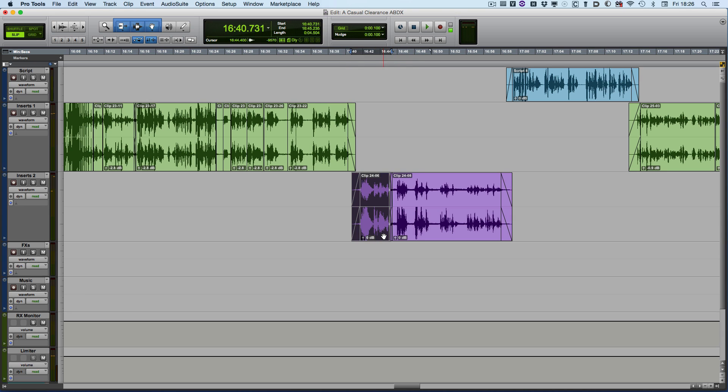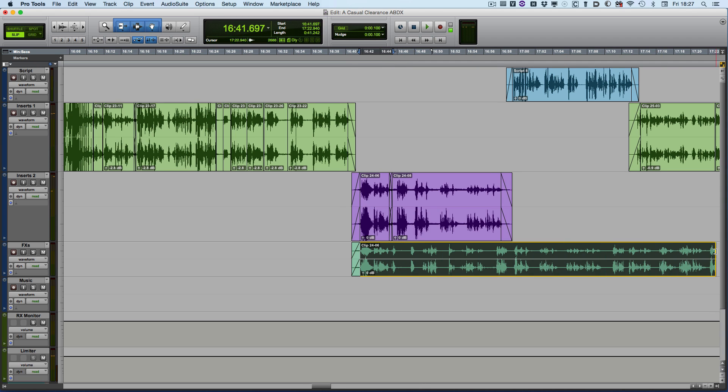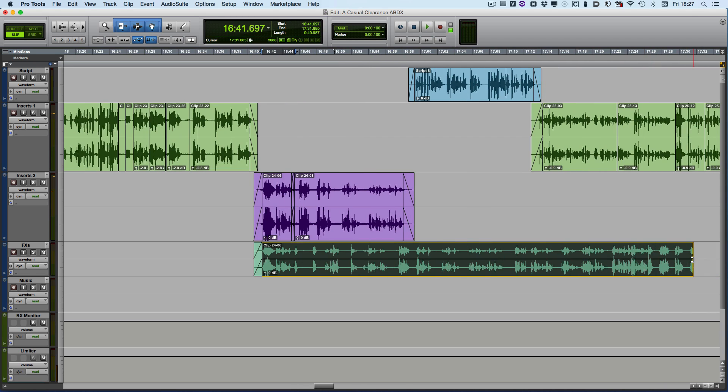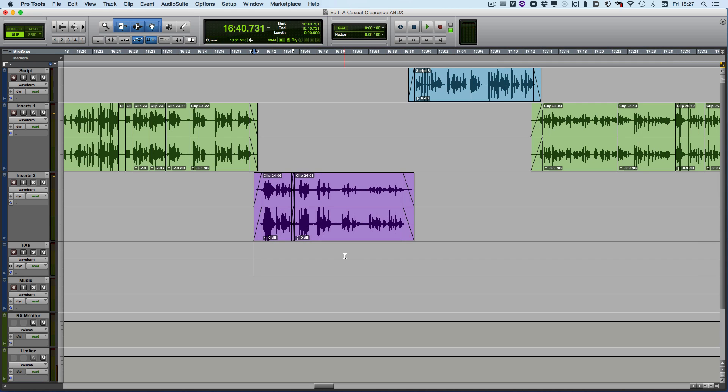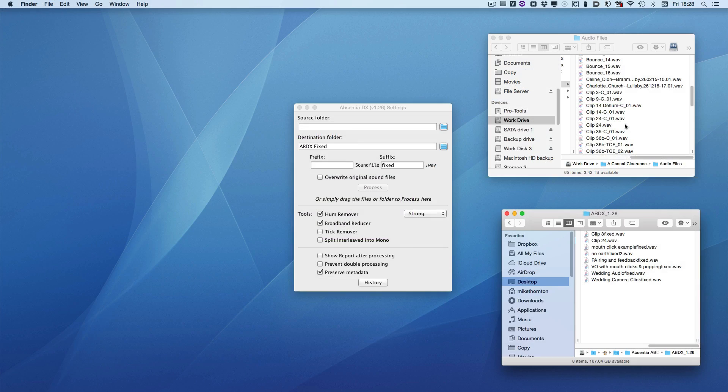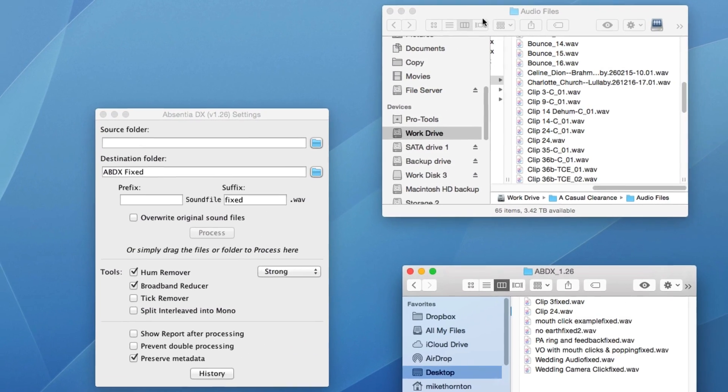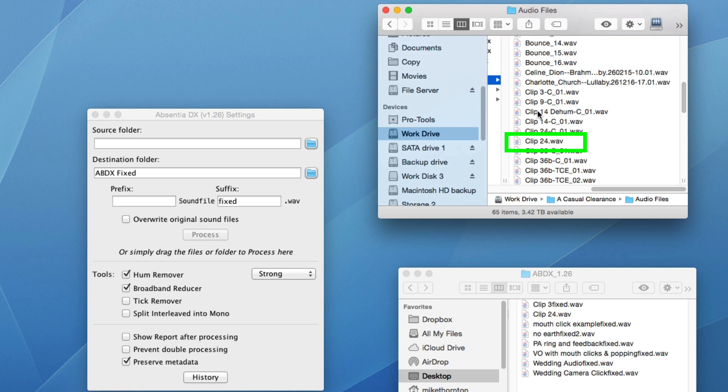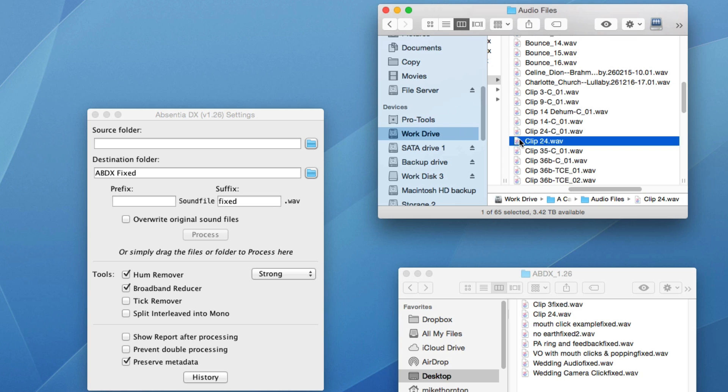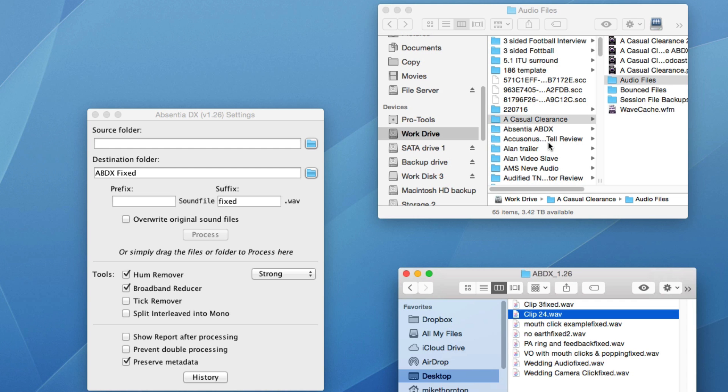But what I can do with Absentia DX is to take this file. Now, this file was actually a file that was part of a much bigger file. You can see that this was a much bigger file. But what we can do is to close the session. So we'll close session and save it. And you can see here in the audio files folder of the session, here is the clip 24 file. So what we can do is to take that out and drop it in the bin. So here is the clip 24 file that I've processed. So I can now drop that in, replace that into the session's audio files folder, and then open up the session again.